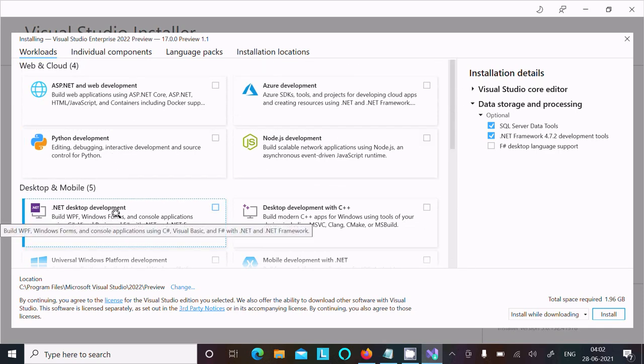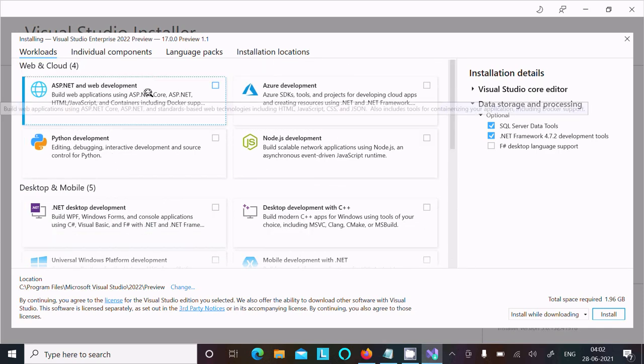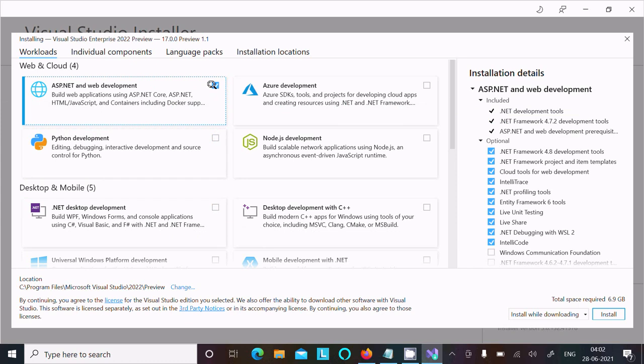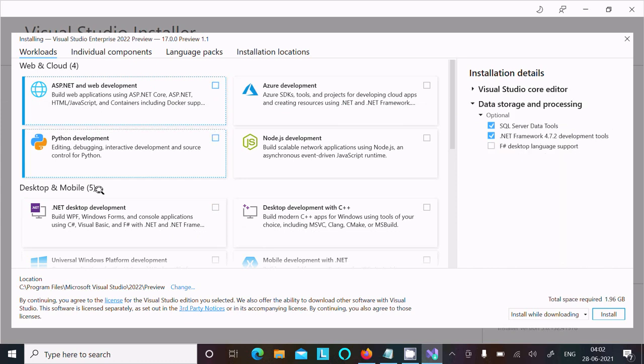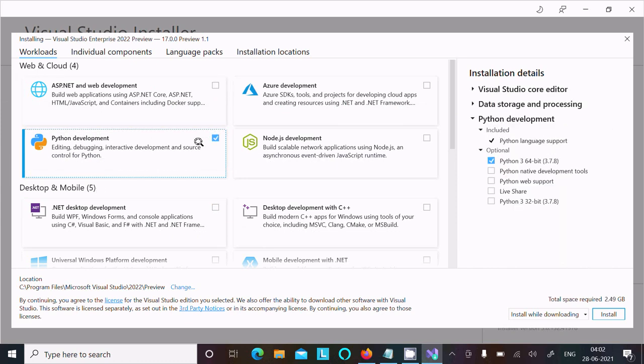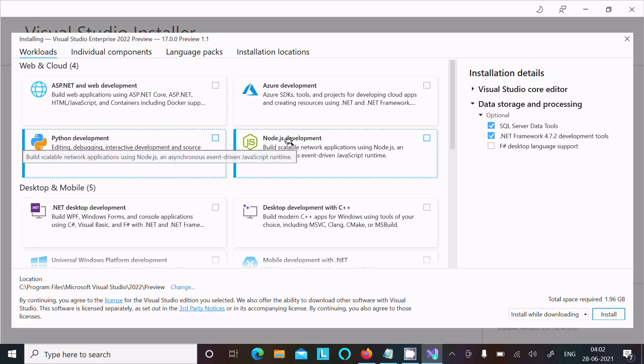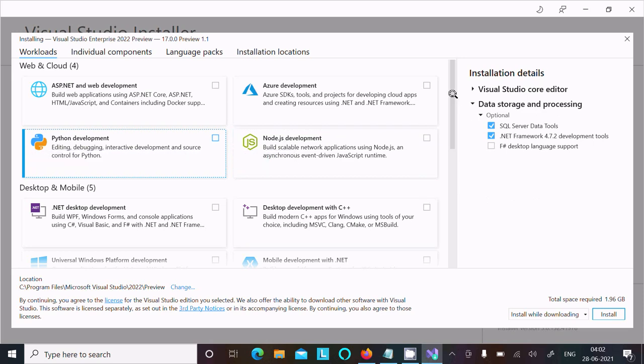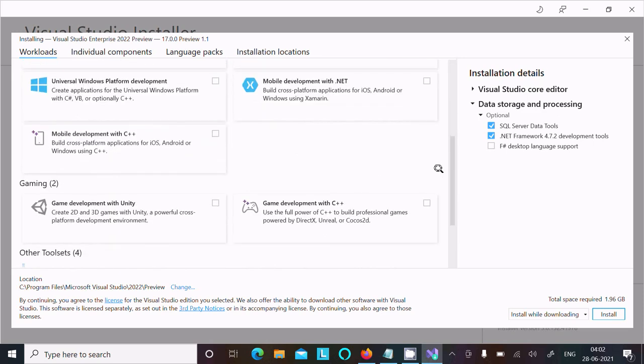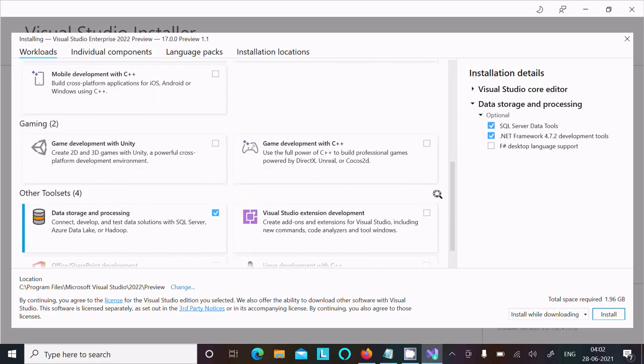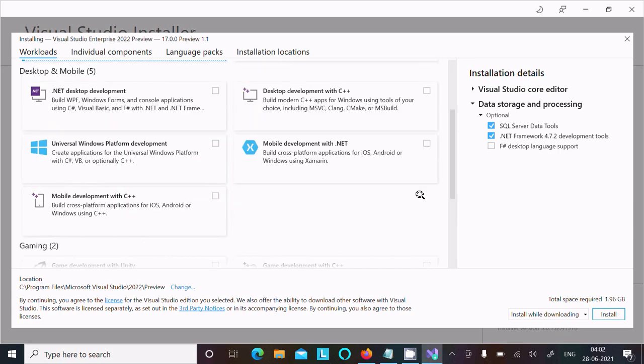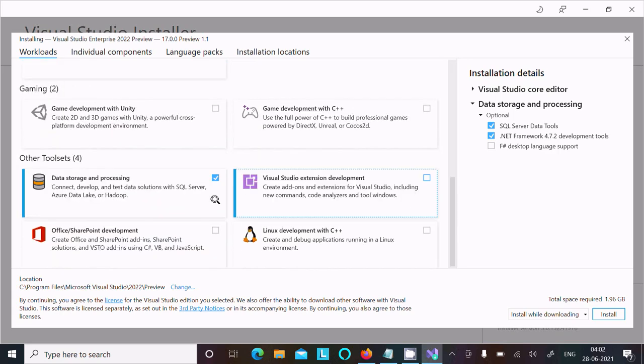Whatever you want from here you can select. For C# development you can select this one. For ASP development you need to select this one. Python development, Node.js desktop, lots of features are there.